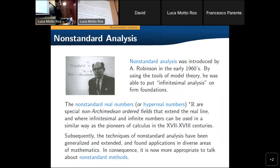Now let me quickly recall what nonstandard analysis is about. Usually nonstandard analysis is used in the context of the hyperreal line and about applications in analysis or measure theory, but here we are interested in applications in combinatorics. So instead of considering the hyperreal line — the nonstandard version of the real numbers — we will consider the nonstandard version of the natural numbers.